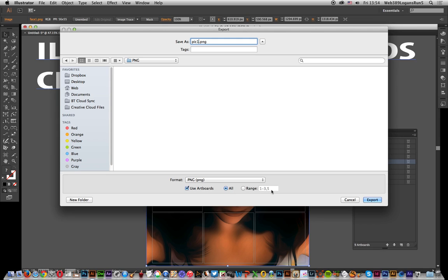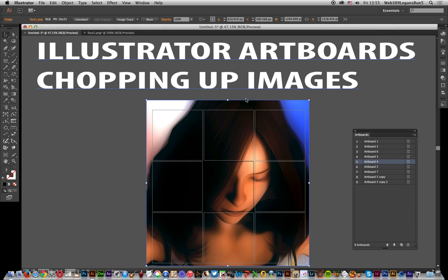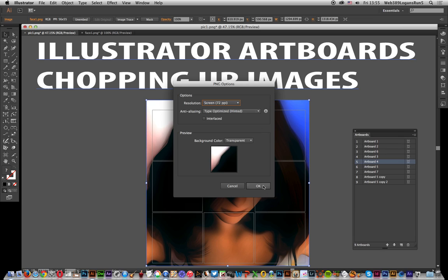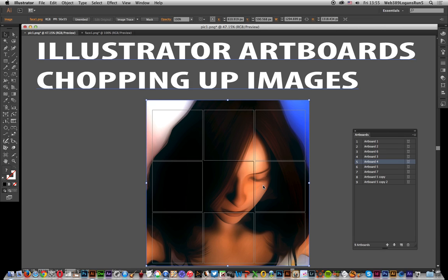I mean, I could actually just say have artboard eight or nine, just obviously have one or two of them, but I'm going to have them all. PNG format — I'm going to call it 'pick one', it's going to go to a folder, PNG. So it comes up with the options.